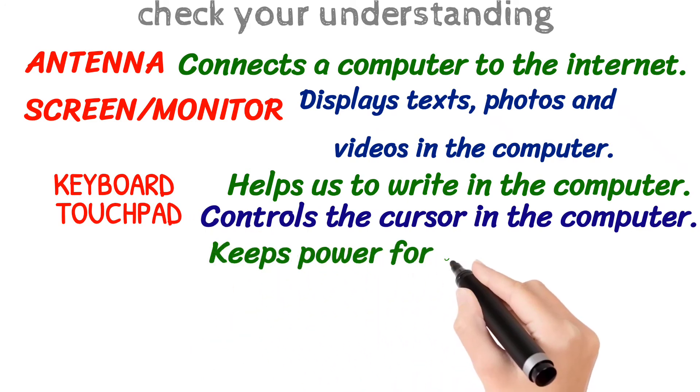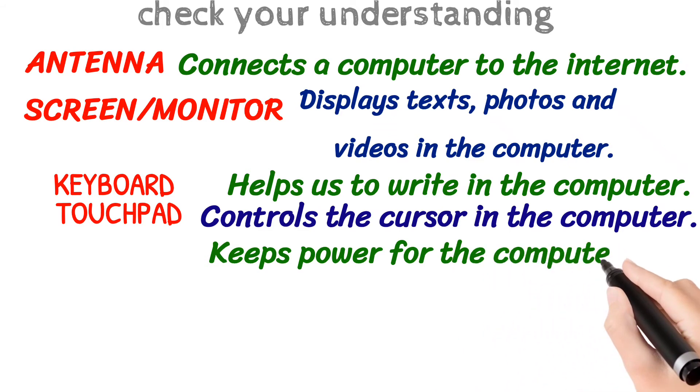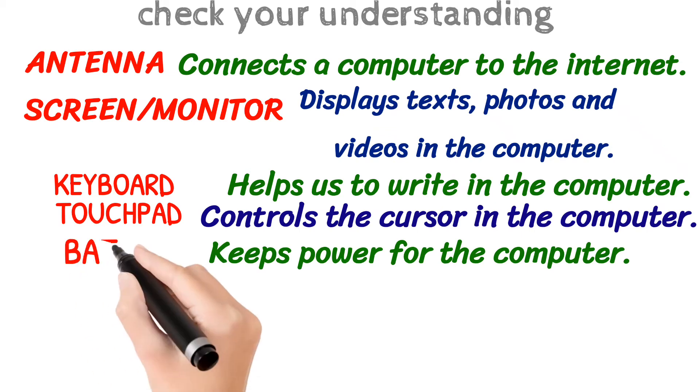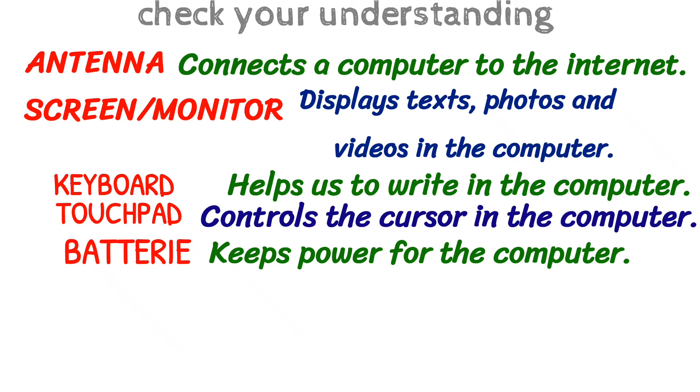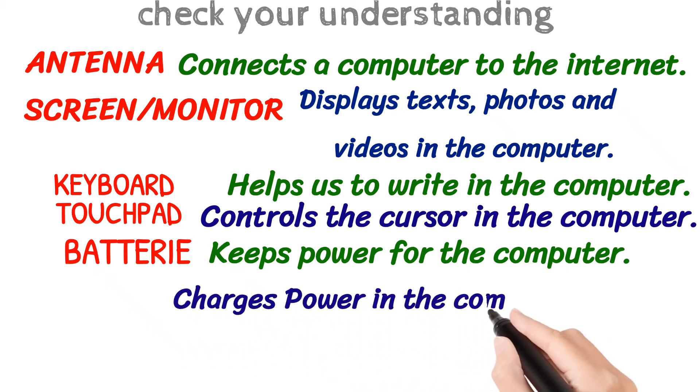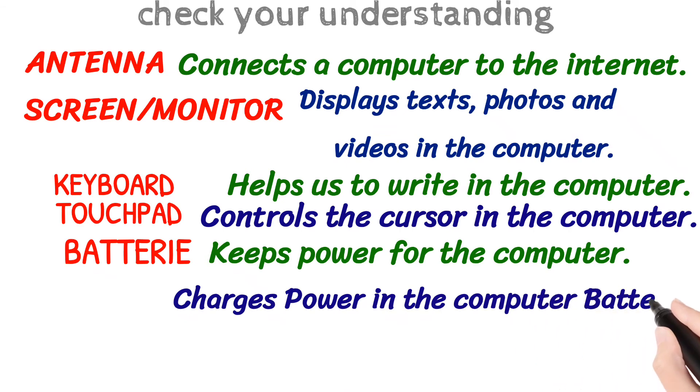What keeps power for the computer? That is a battery.